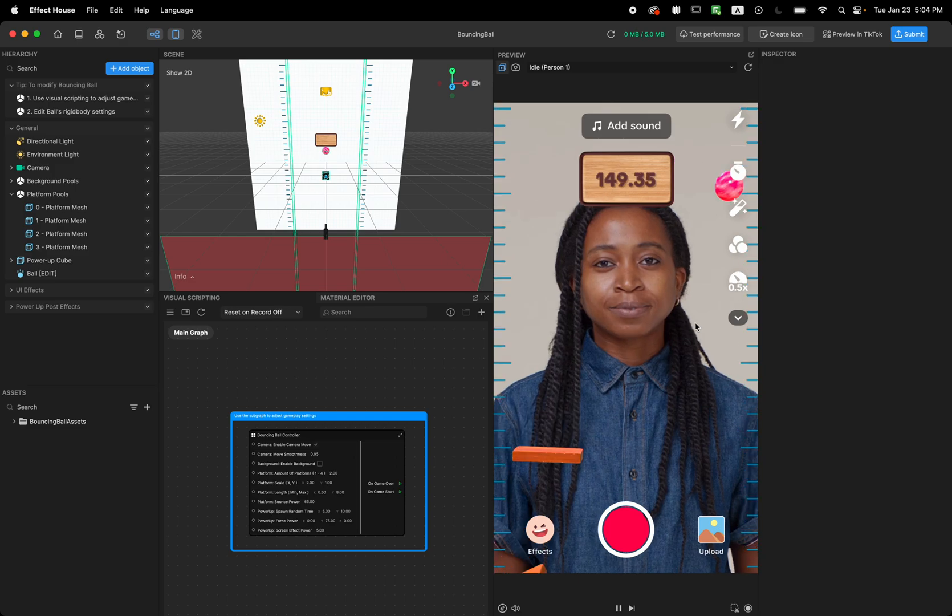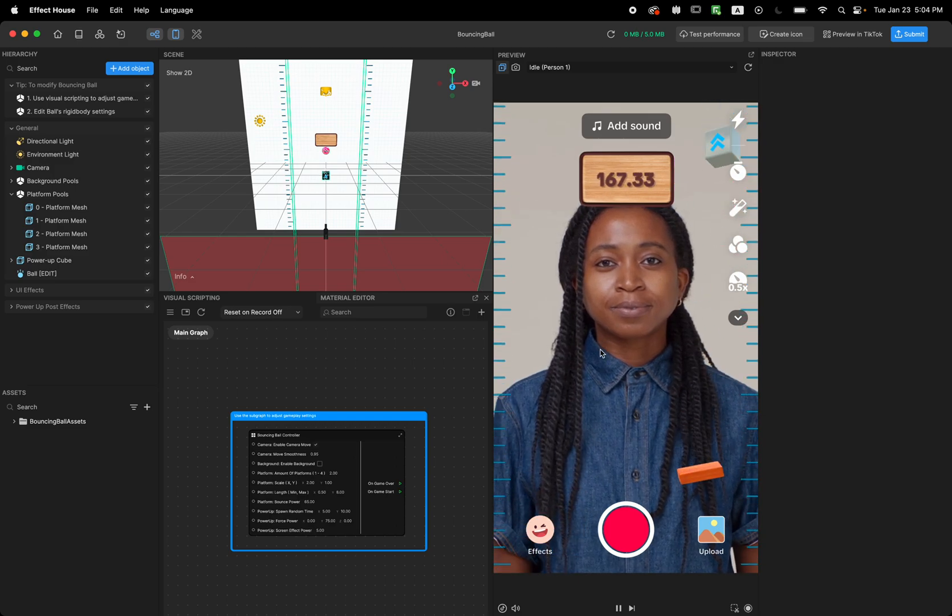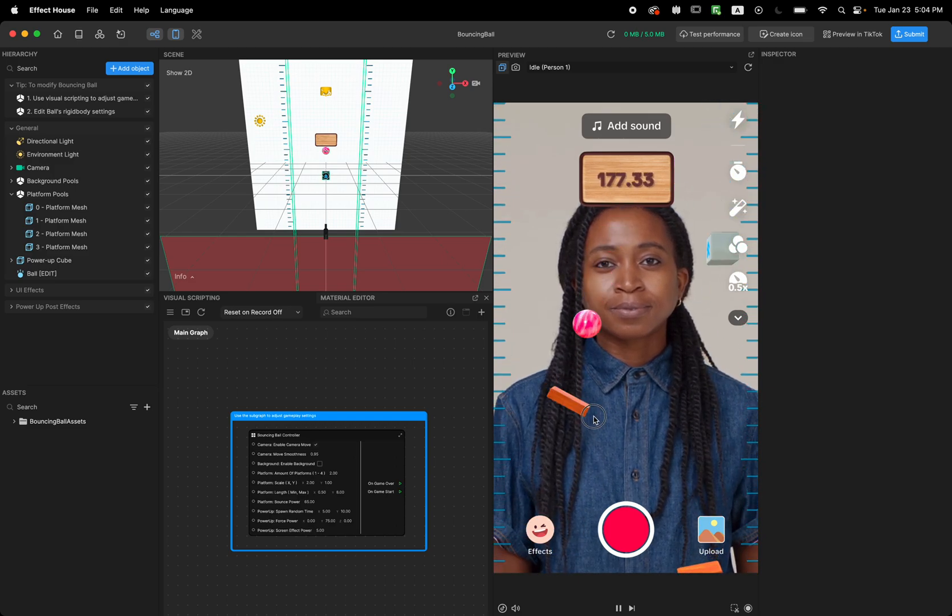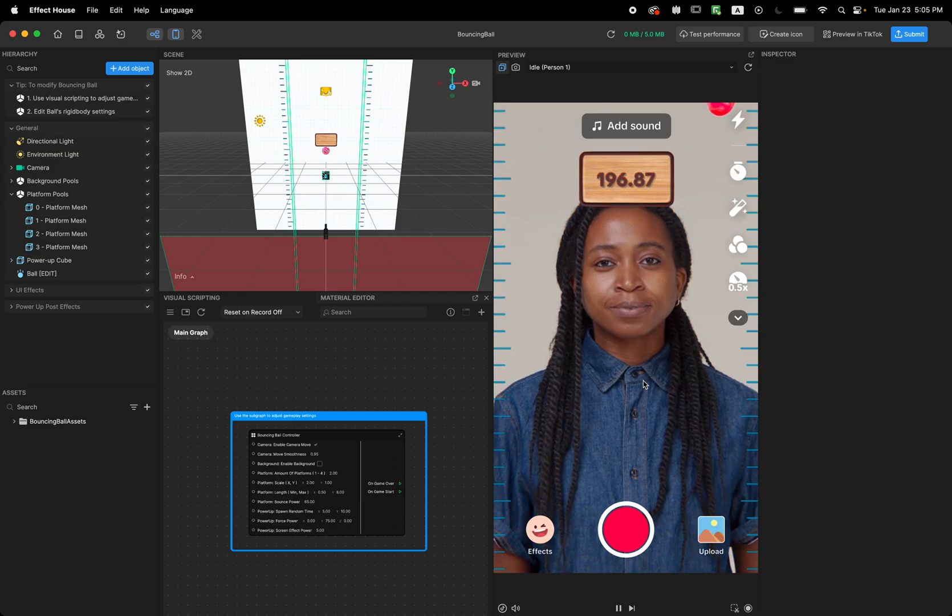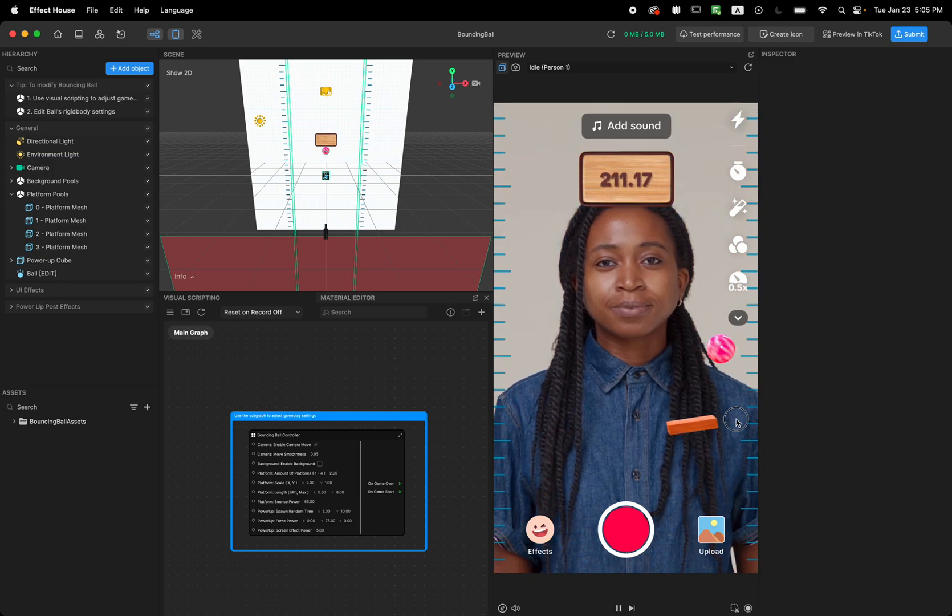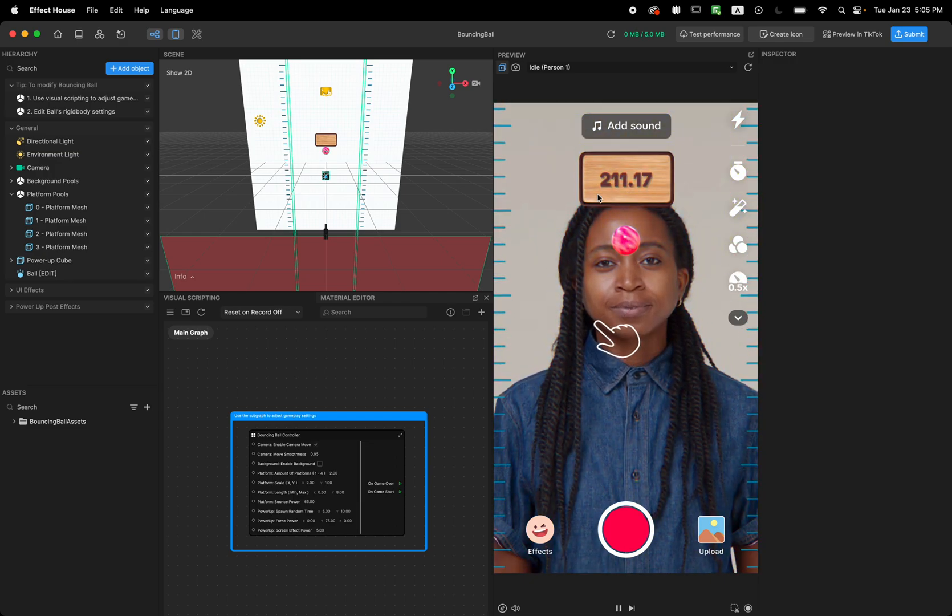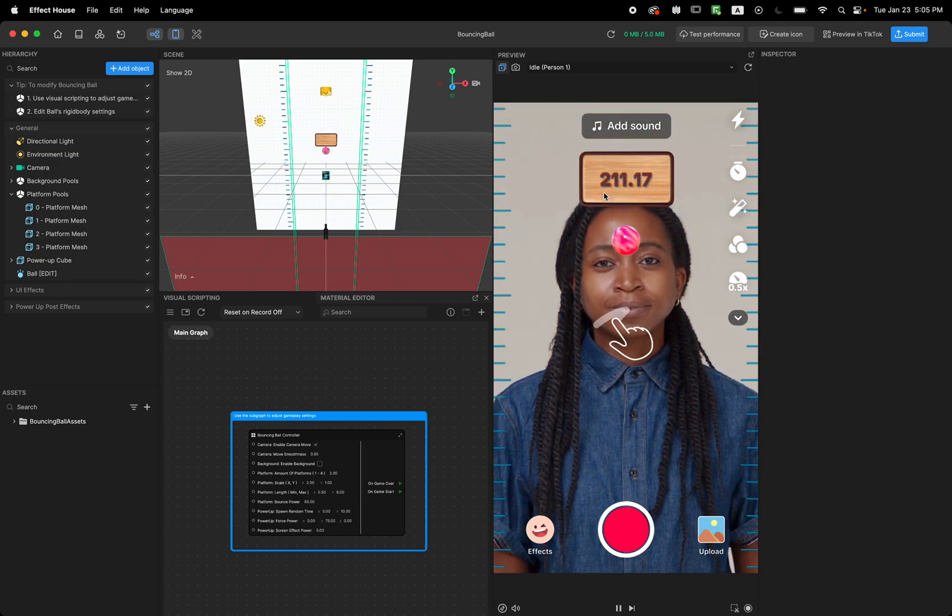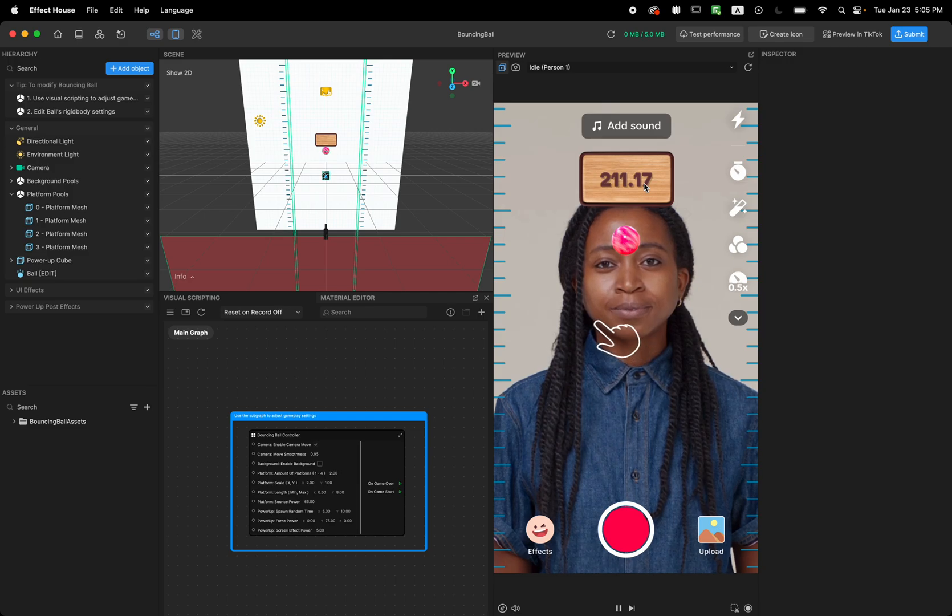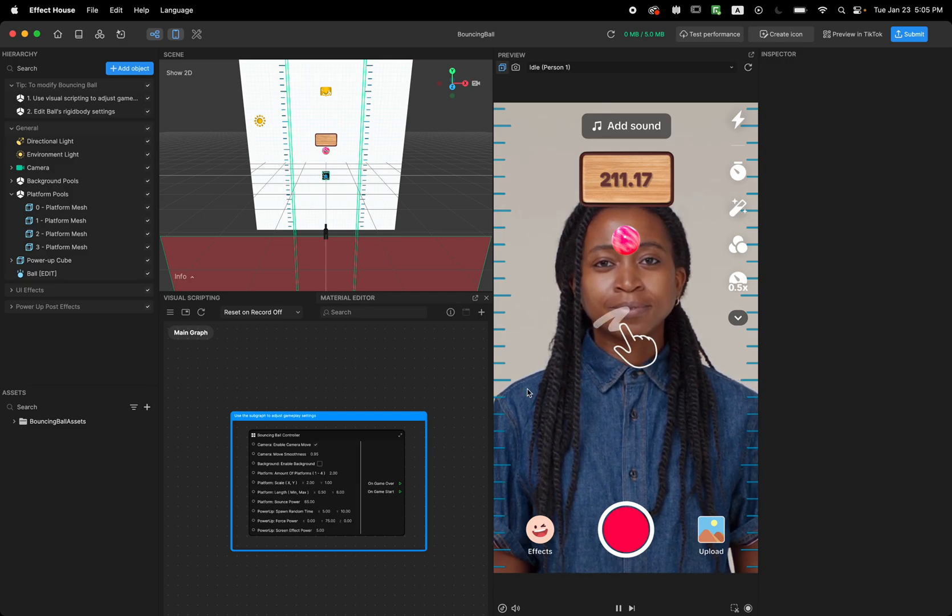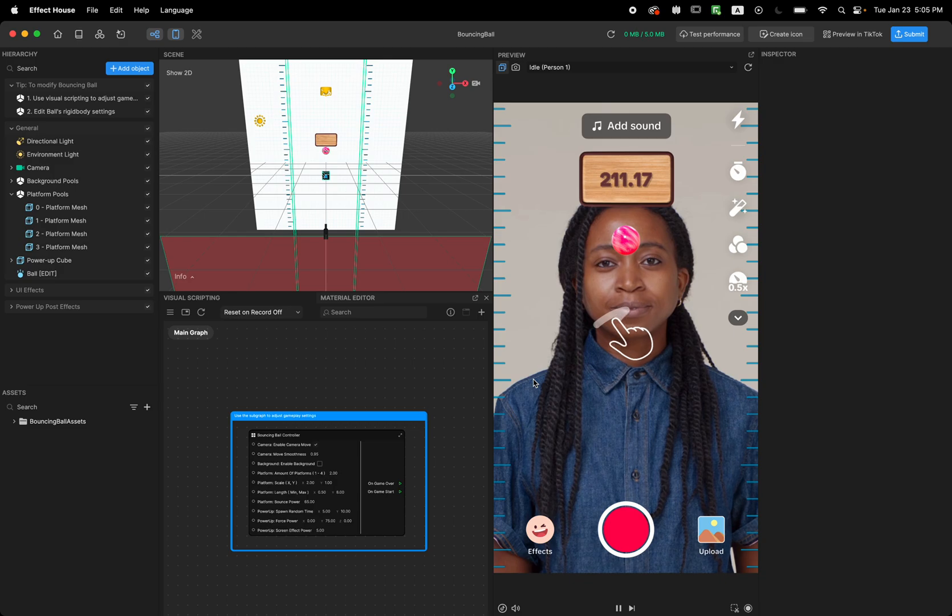So yeah, this is how this game works. I got the power up and I'm trying to get the high score, and mine is 211. So now that we know this, let's see how this template works.